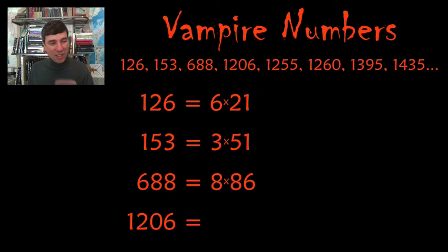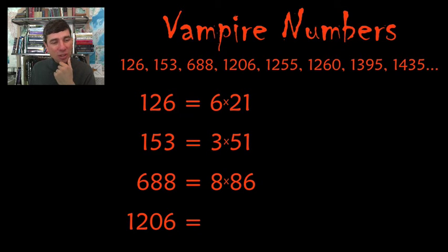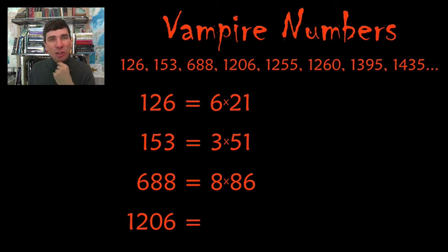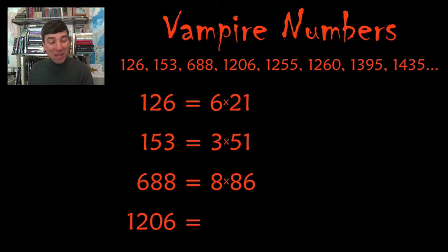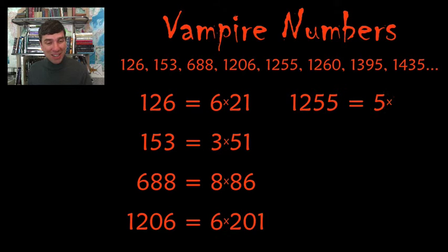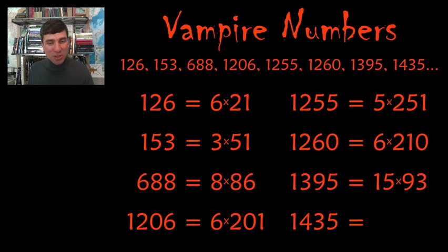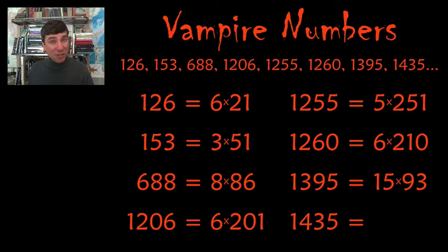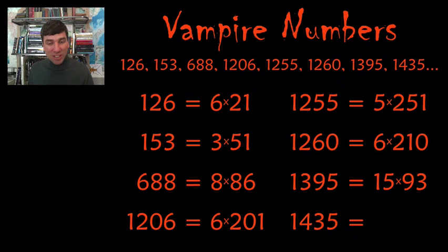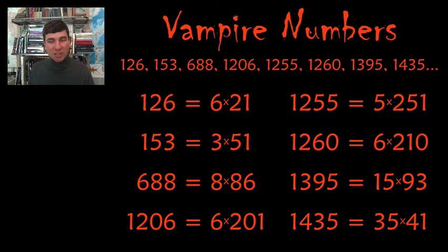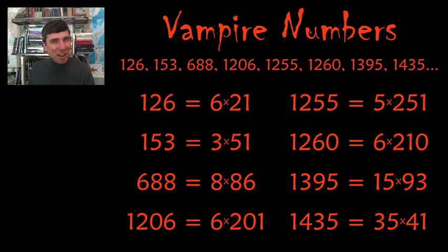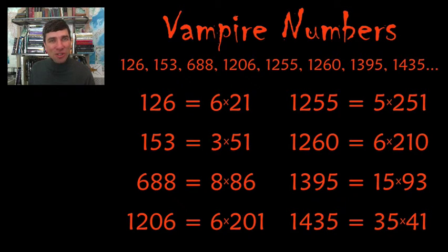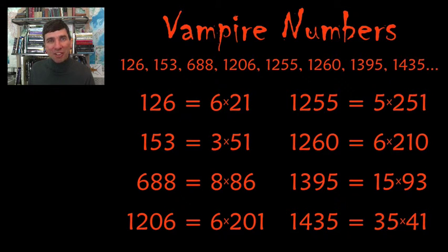So I'll leave you trying to figure out what 1206 is. I'm going to leave you for three more seconds. Okay, and it is 6 times 201. These of course can get quite difficult. So 1435 is equal to 35 times 41. Anyway, I think a fun sequence for your students to explore who are looking at factorization.